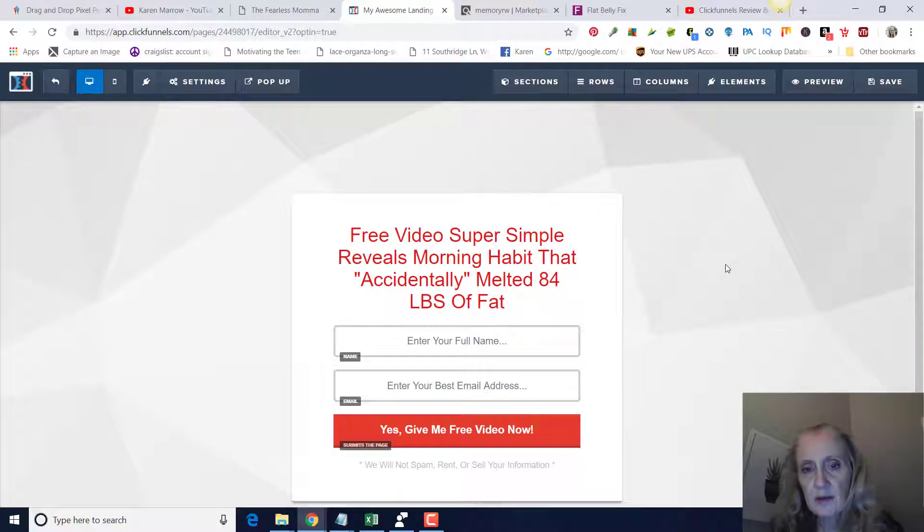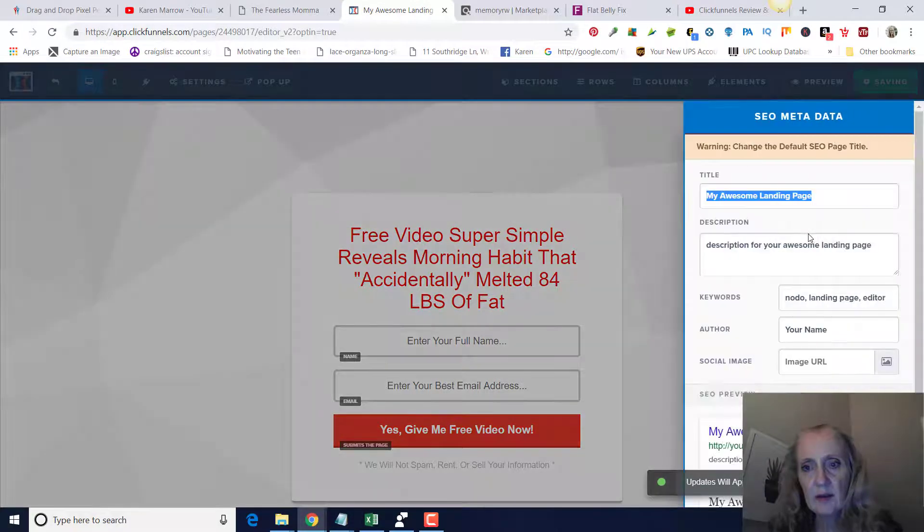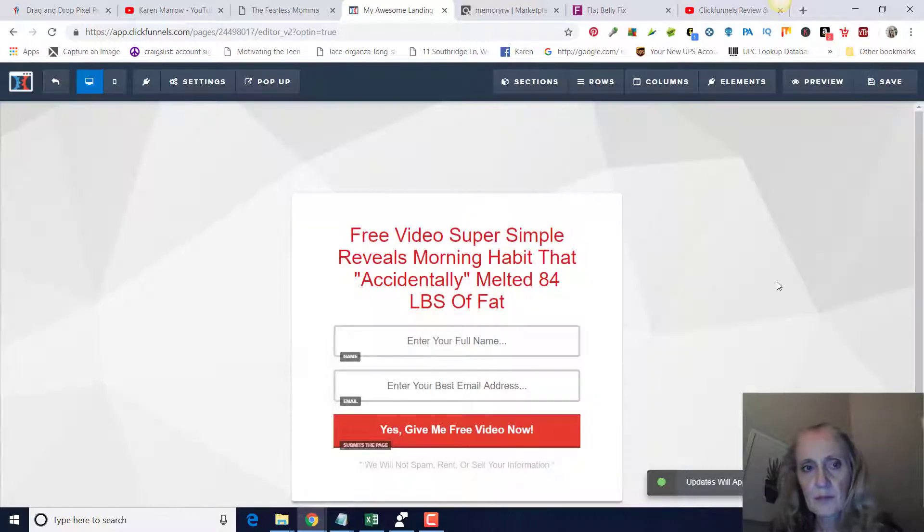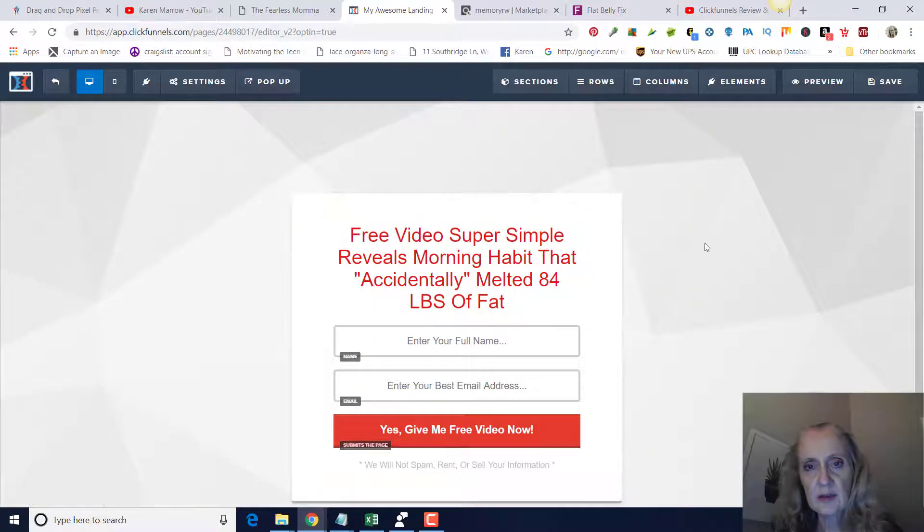You can play around with it as much as you want there, of course. Then we're going to save it. And then when they click on this, you want to send them to your sales page.